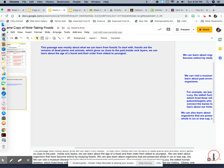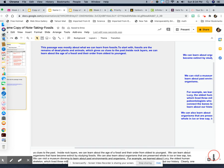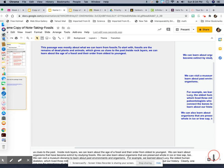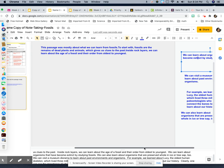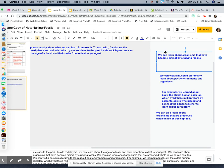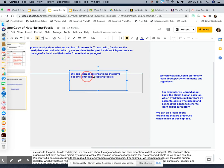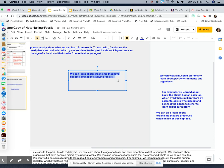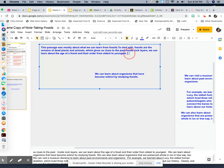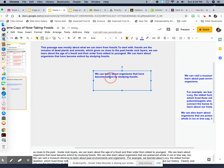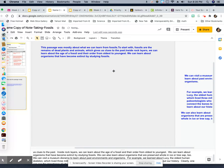And then the next sentence: 'We can learn about organisms that have become extinct by studying fossils' — right here. That's that sentence right there. So we drag it over, highlight it, control C to copy, control V to paste, and then you can delete the box.